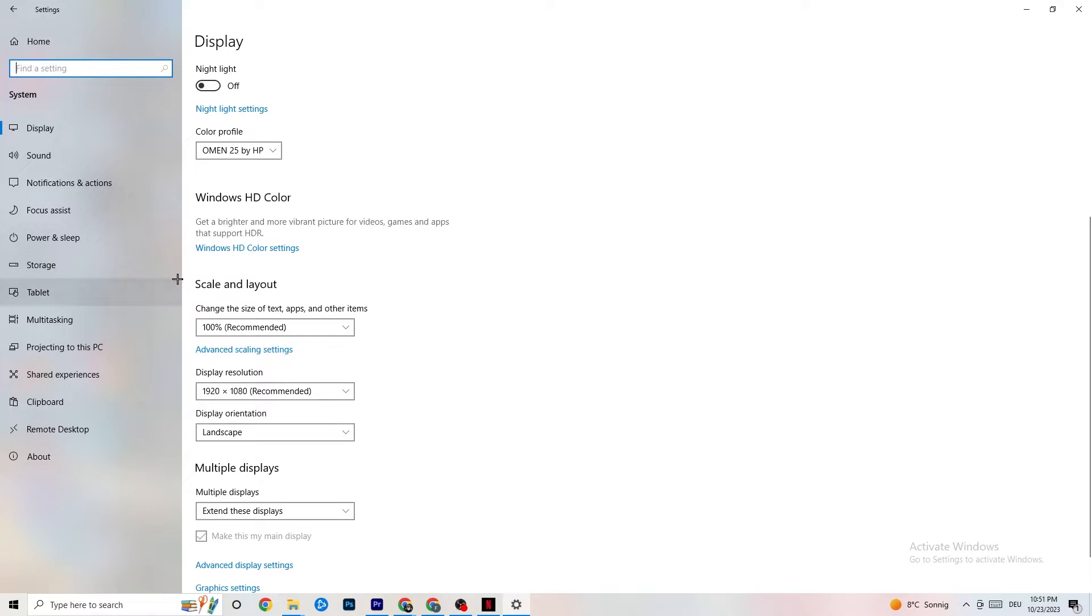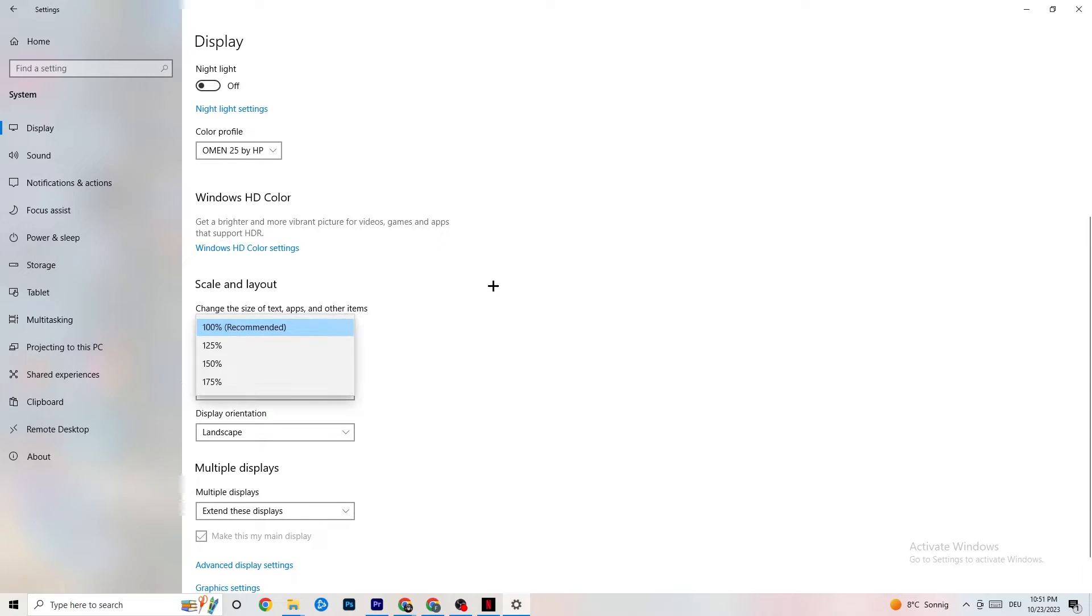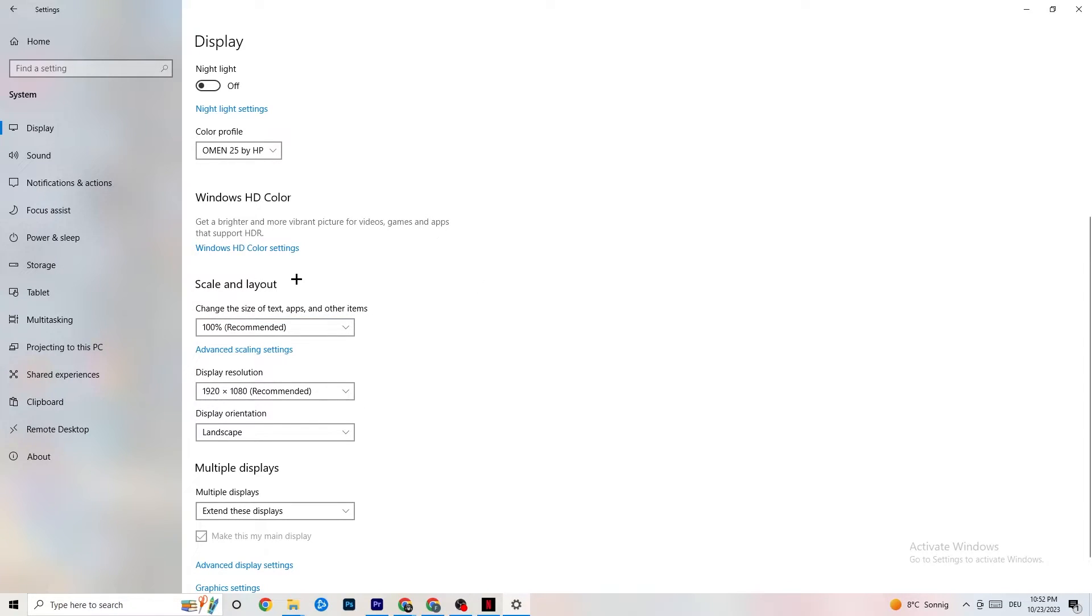Once you did that, just scroll down. Go to Scale and Layout where I want you to change the size of text, apps and other items to 100% as recommended. And the display resolution should be the same as in-game. So, for example, if you have an in-game like 1920x1080,